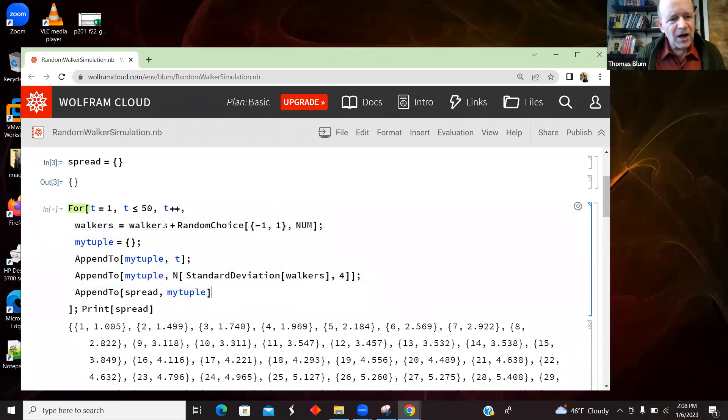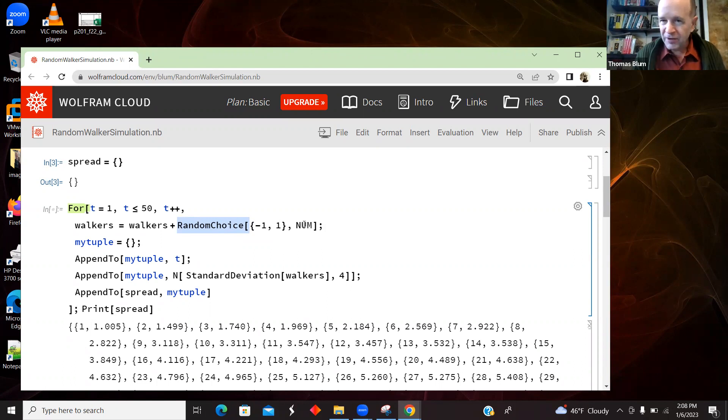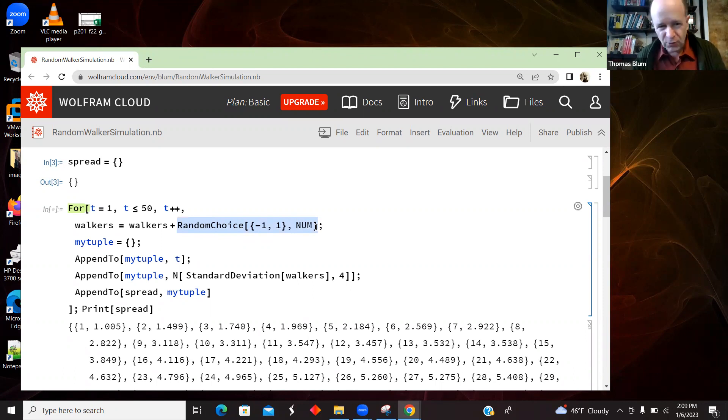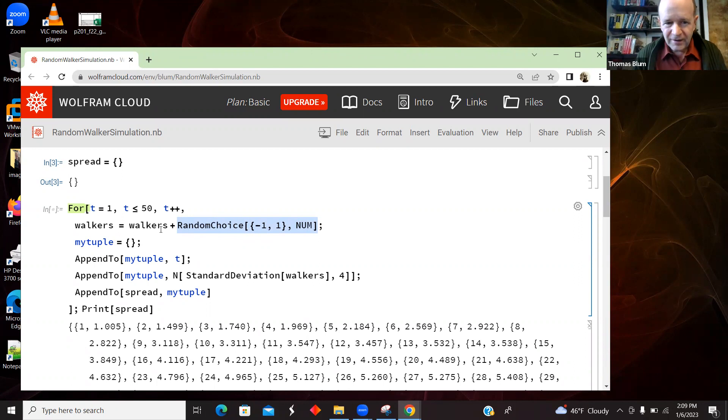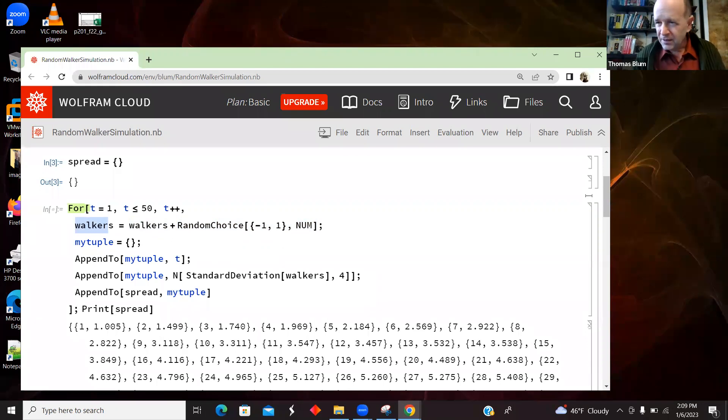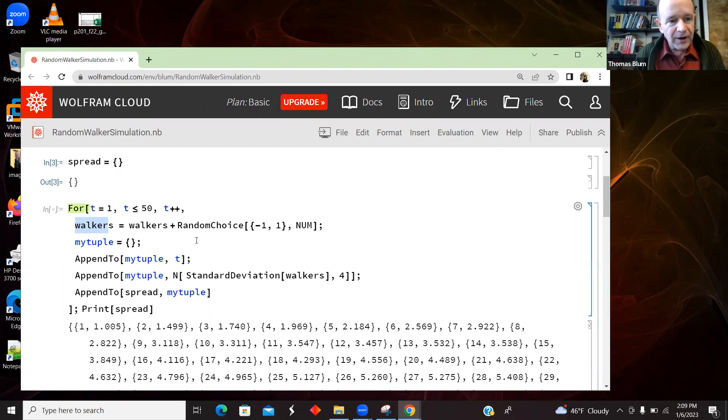So I am using RandomChoice again. But this time I have two choices, minus one and one. And I'm getting num of them. I'm getting 100 of them. So this is a list of 100 randomly chosen, either minus one or one. I'm doing like a vector sum here. So I'm adding that to walkers and making it the new walkers. So each walker I add, I don't know, flip a coin and add or subtract one.